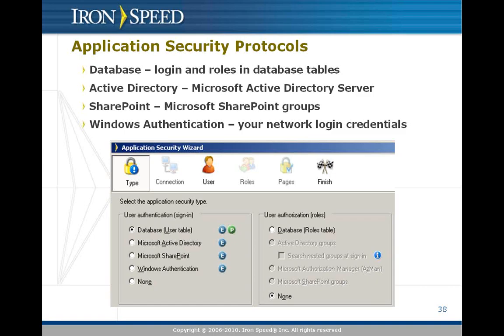That way, once you log into SharePoint, you are automatically logged into your Designer-generated application that is running inside of SharePoint. Finally, there's Windows authentication, which uses your network credentials to log in.